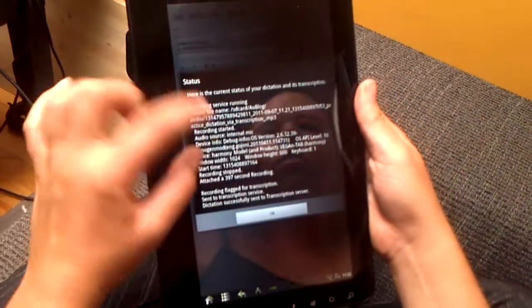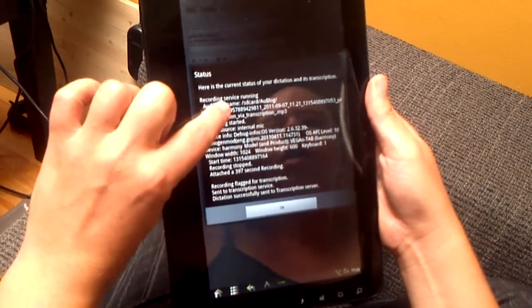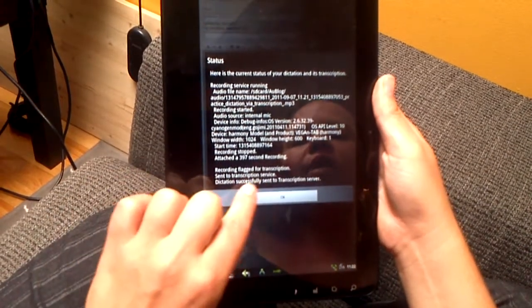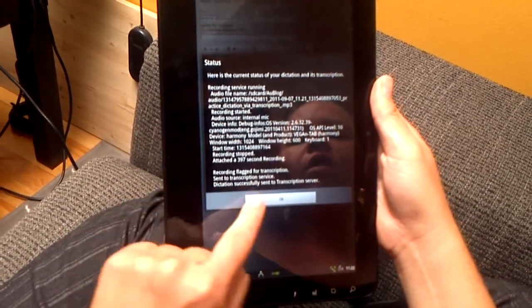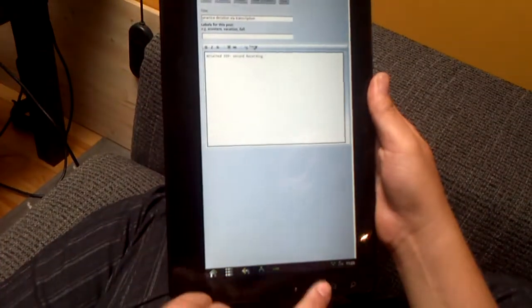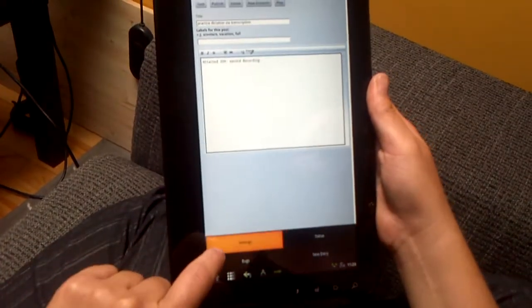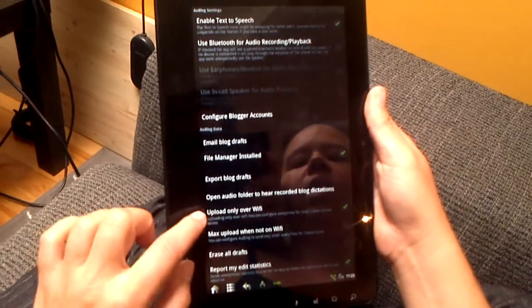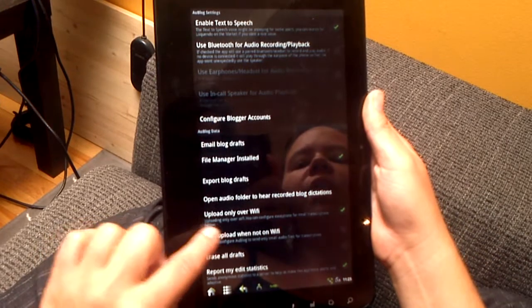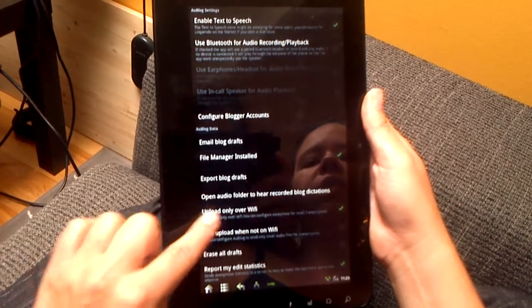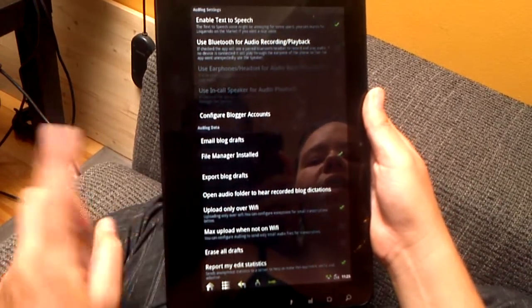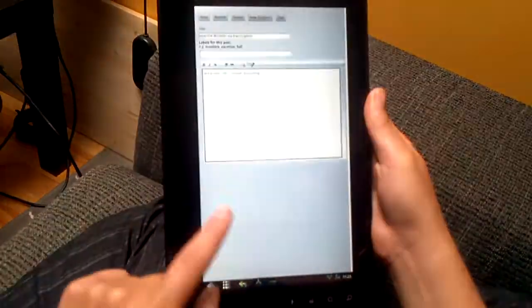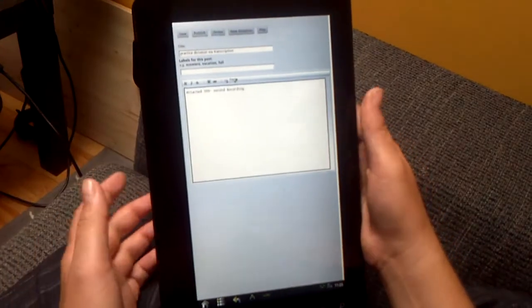It tells you what your microphone is, the quality of your microphone, what's going on right now. It's sent it to the transcription server. If you want to only send certain files, it's set to only send over Wi-Fi by default so that you don't use your bandwidth.